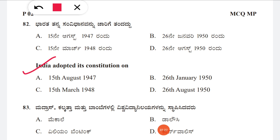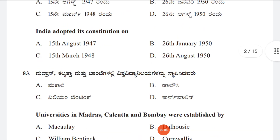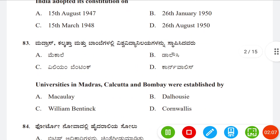Question 82: On which day did India adopt its constitution? Option A: 15th August 1947, B: 26th January 1950, C: 15th March 1948, D: 26th August 1950. The correct answer is option B, 26th January 1950.